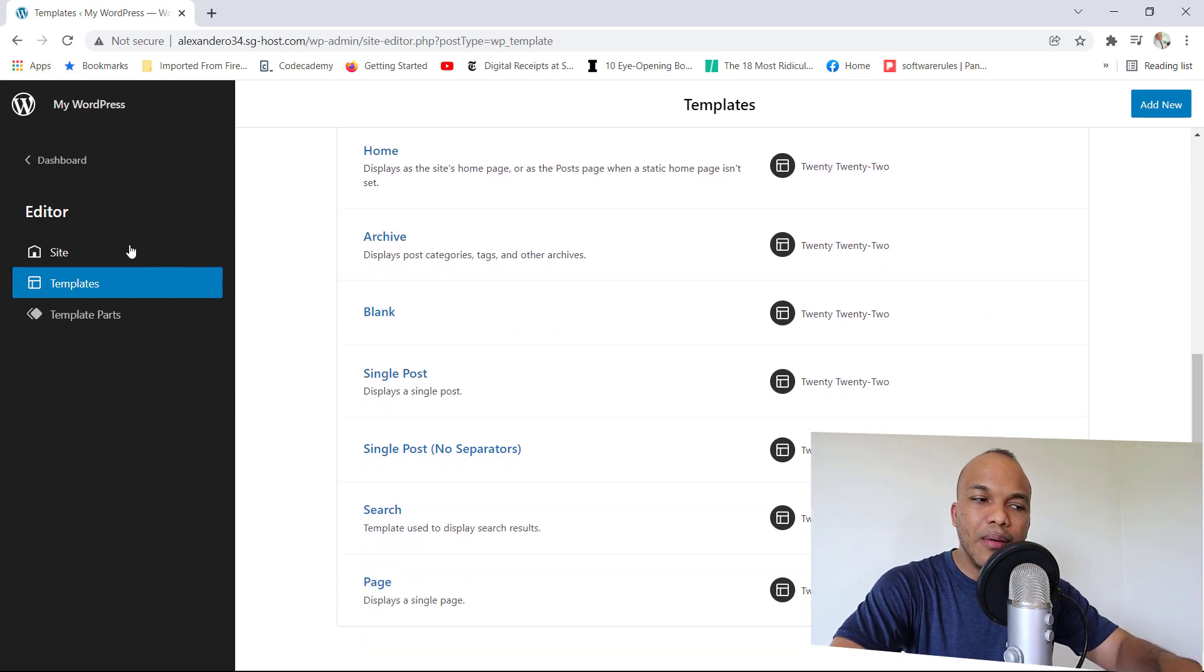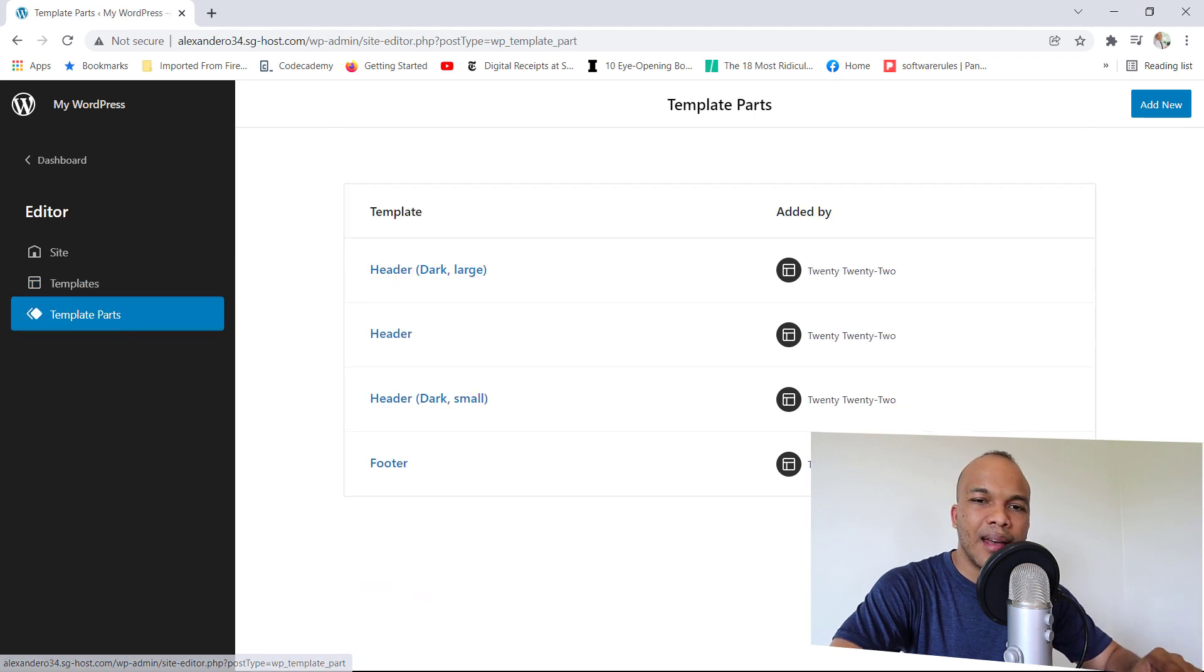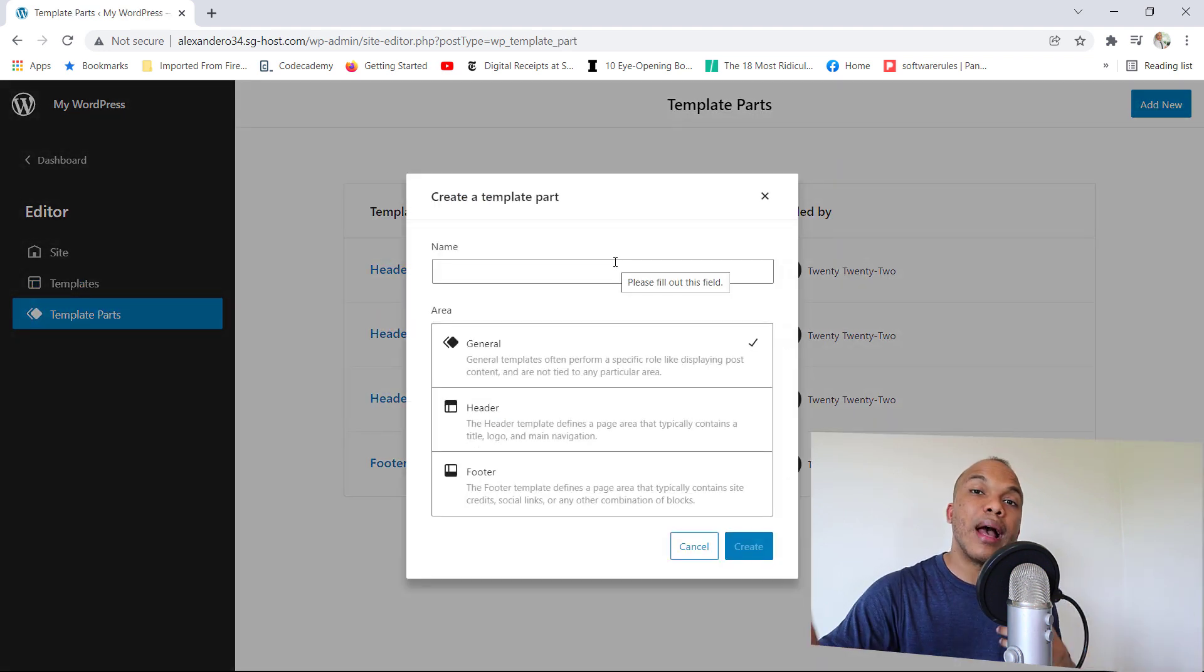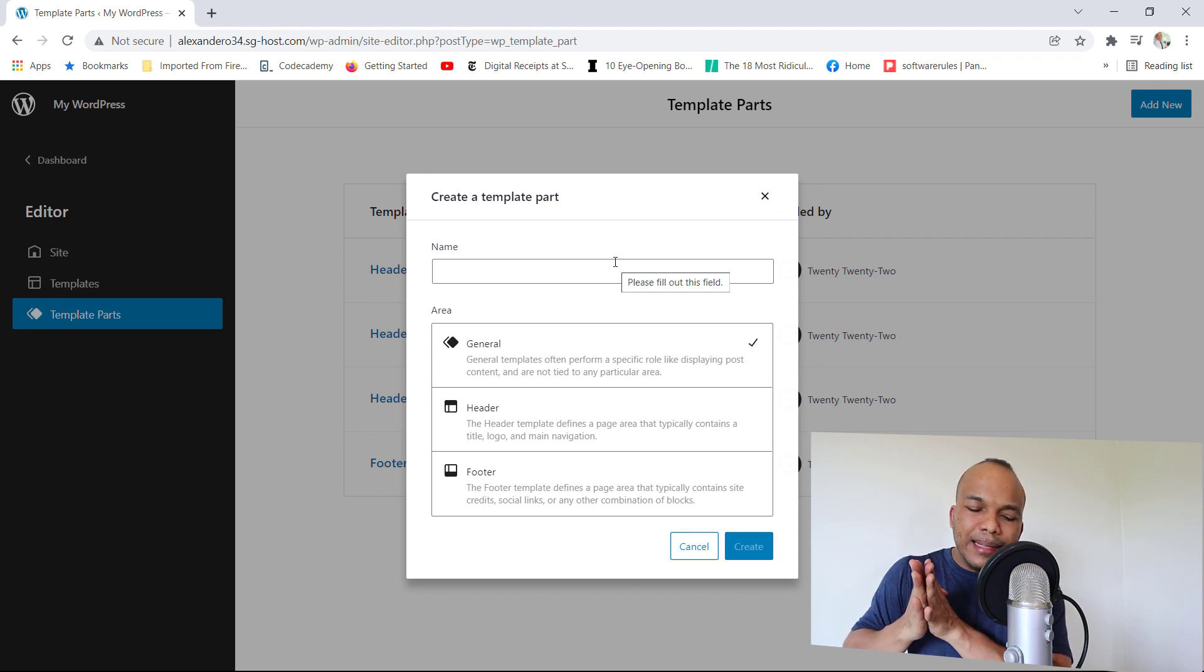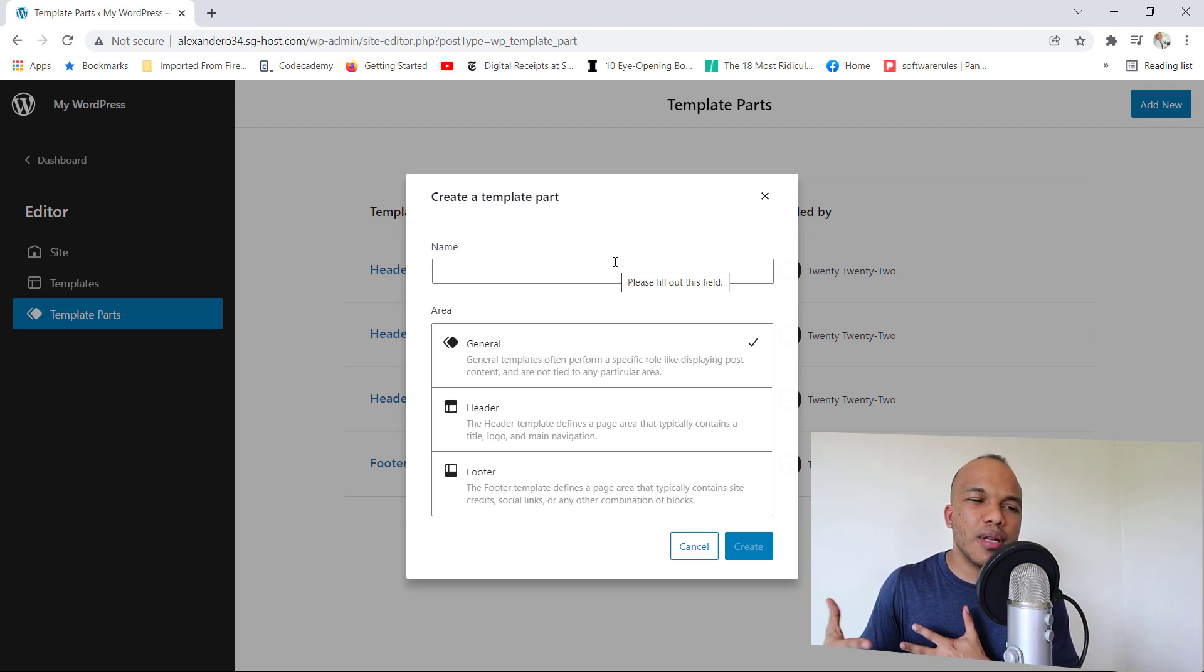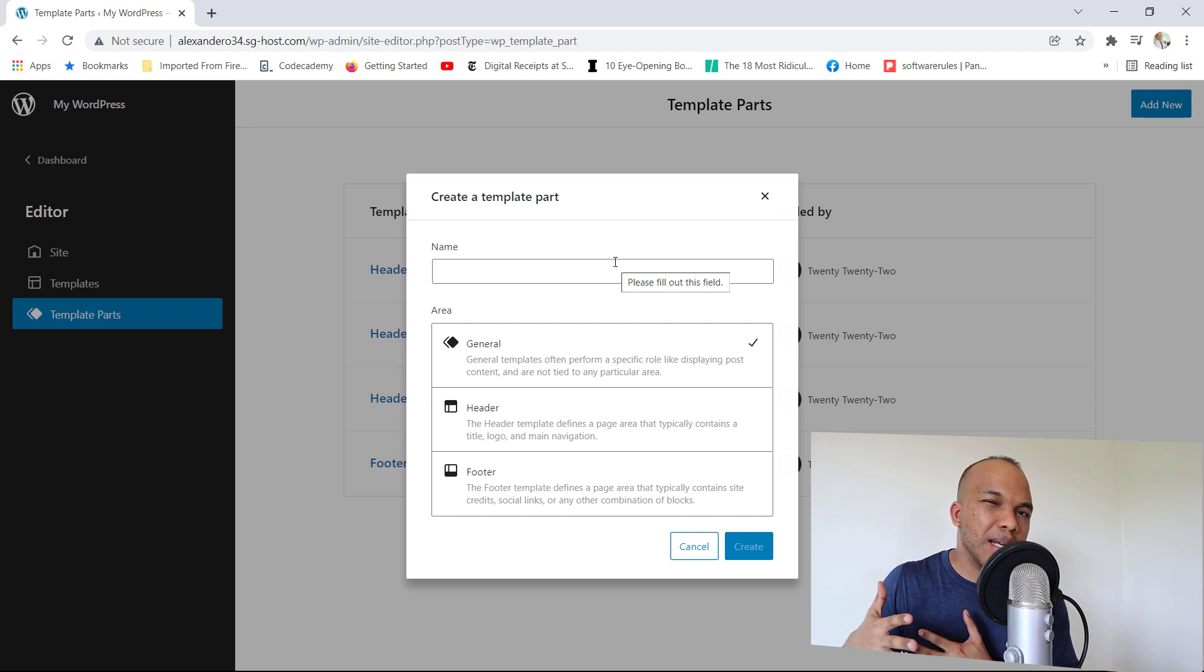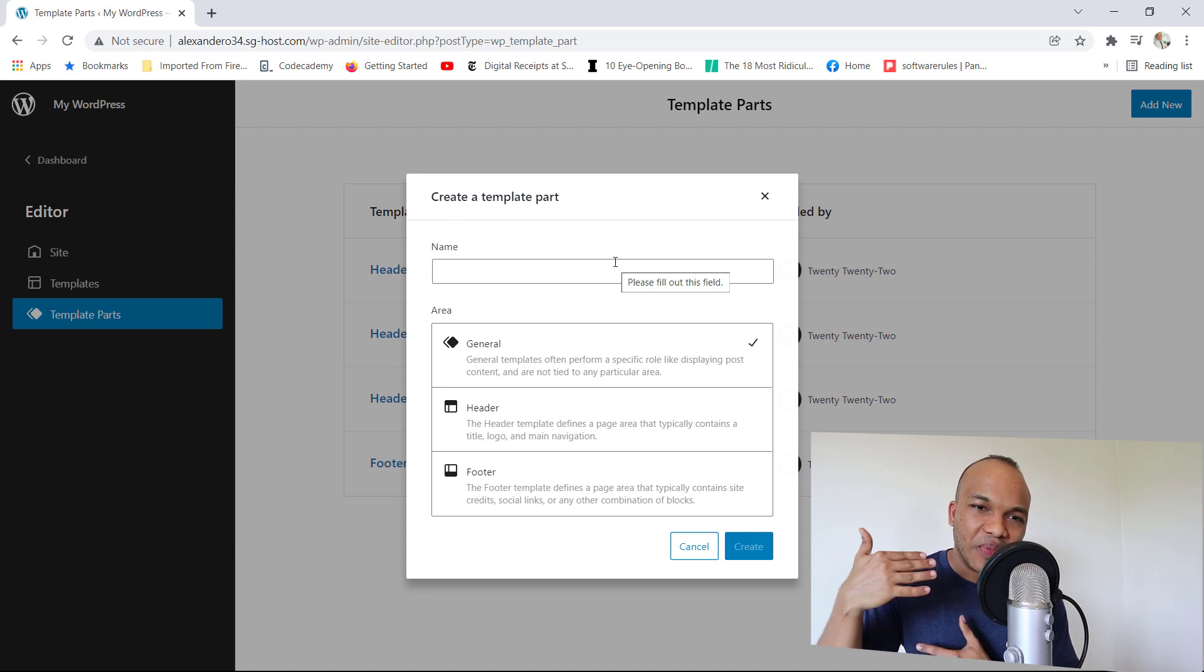I can come down here to Template Parts, click in there, go to Add New, and here I can begin to create my own custom templates. So let me just say this, if you're somebody who already works with page builders like Elementor, Oxygen, the learning curve in here isn't going to be as steep as if you're someone who doesn't have any experience doing stuff like this.